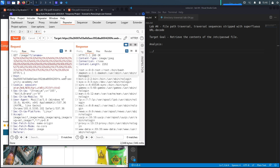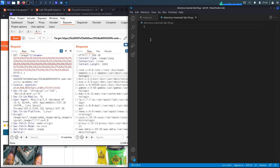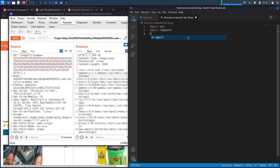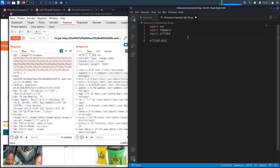Before we write the script, let's return this to the original working exploit. This should be relatively simple — it's an unauthenticated exploit done using only one request, so the script won't be long. The first thing we'll do is import the libraries we need: the sys library, the requests library, and the urllib3 library. Next, we'll disable insecure request warnings using urllib3.disable_warnings(urllib3.exceptions.InsecureRequestWarning).